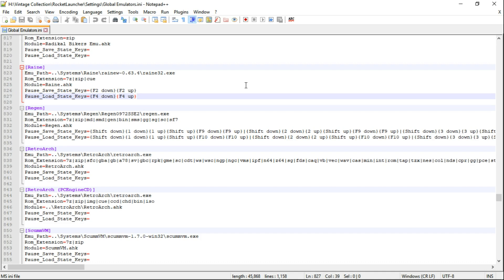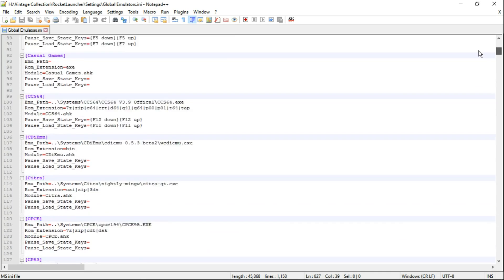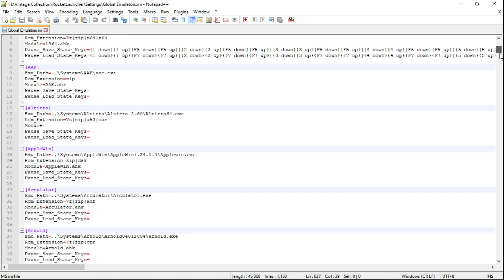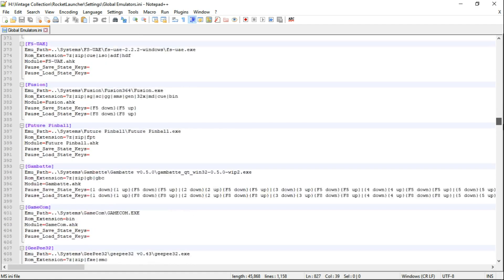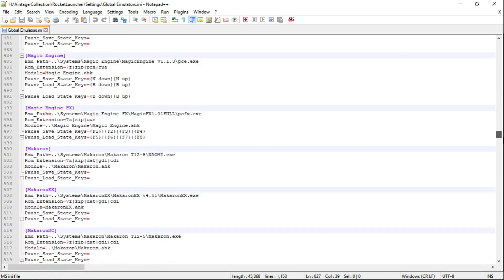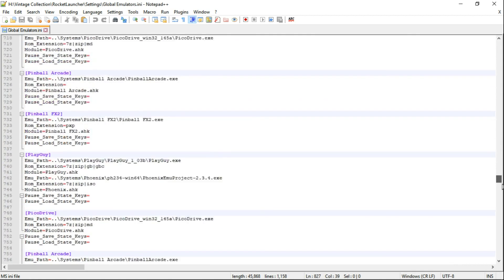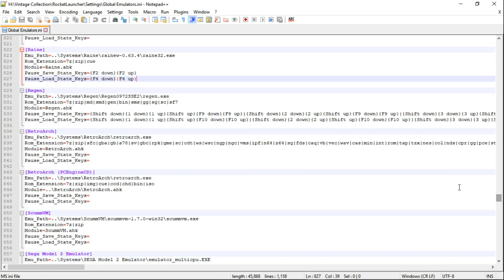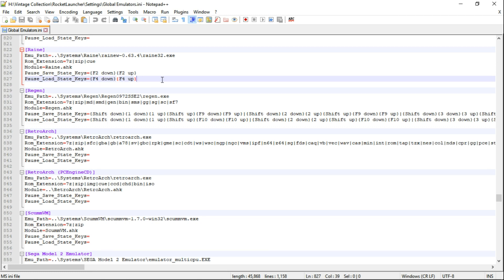We'll open it up. So it's going to start you at the very top. I like to keep things organized. So I'm going to go in alphabetical order. I'm going to come all the way down until we get to R. And after rain, before Regan, we can put Redream. So on rain, at the very bottom line of it, it says pause load state keys F4 down F4 up. Make sure your cursor is right where mine is. You can see it flashing.